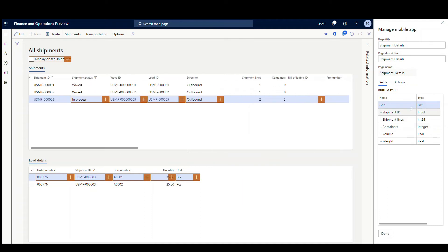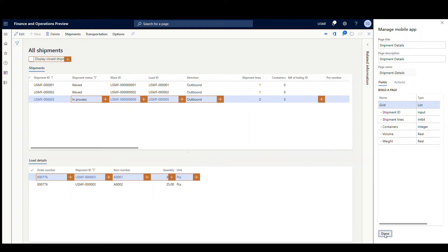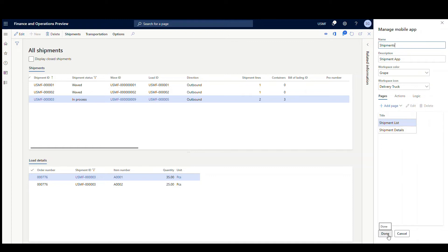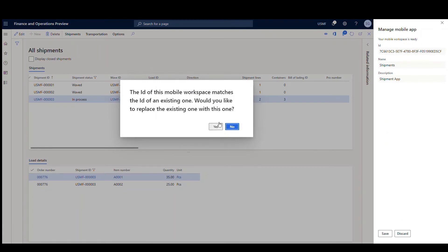We'll add these fields to our details page, click Done, hit Back, and Back again. Now notice I've got two pages here — the Shipment List and the Shipment Details. I'm going to hit Done again, then save that. It's just telling me I'm going to overwrite an existing one — I'll say yes.